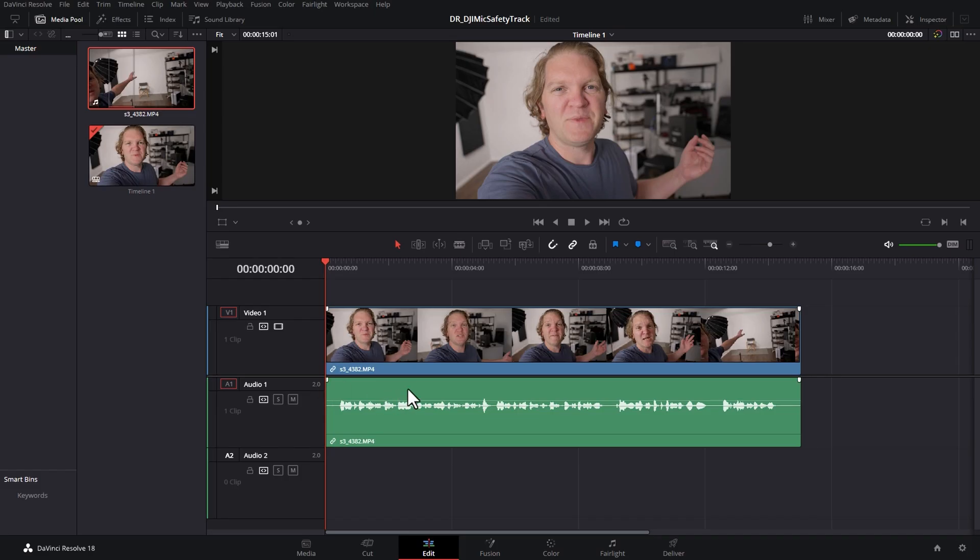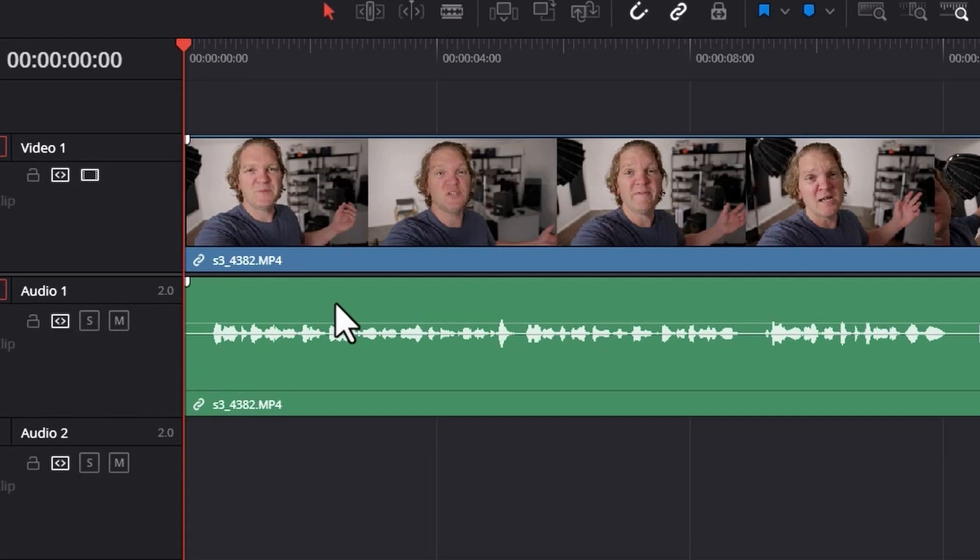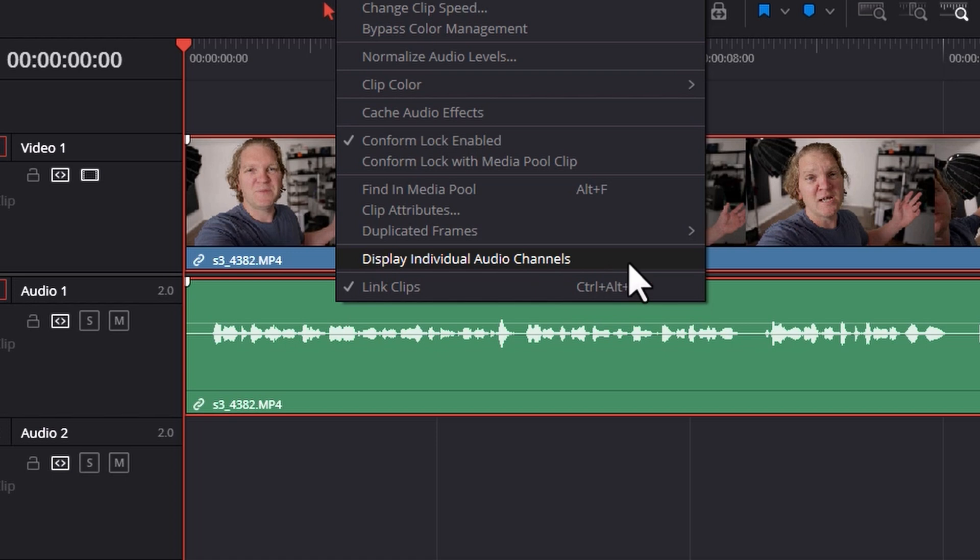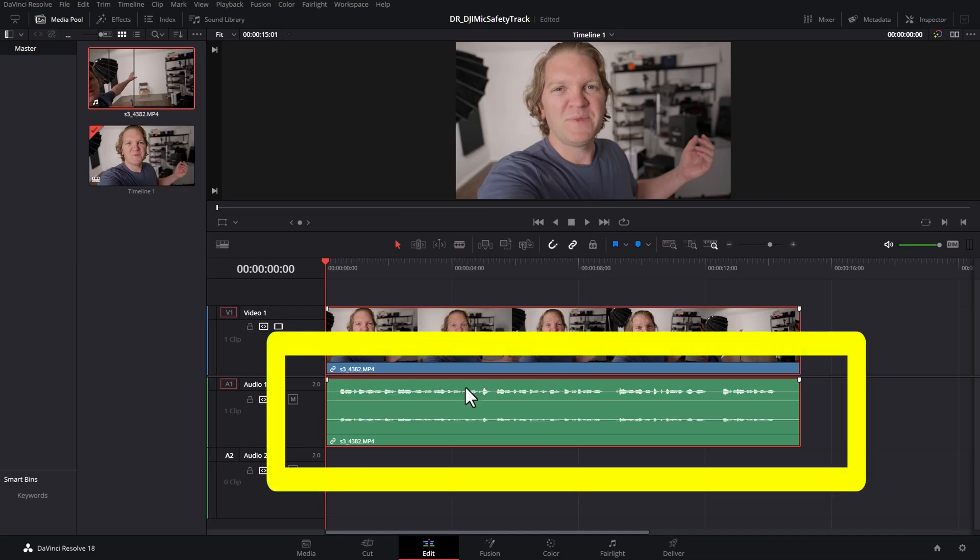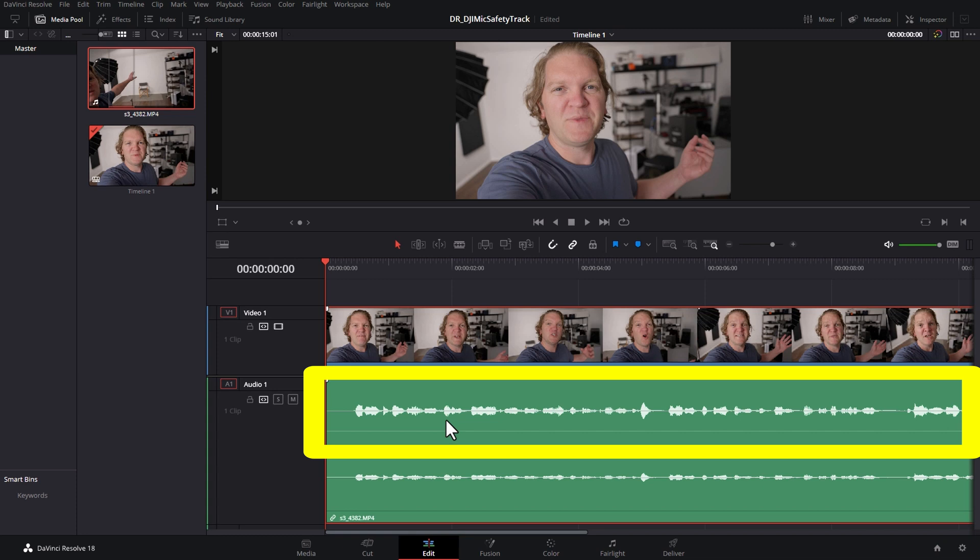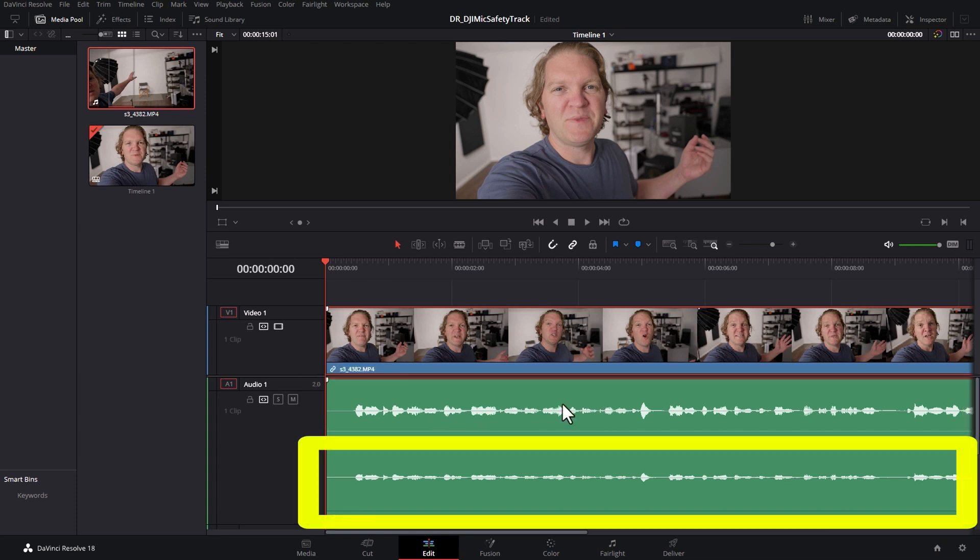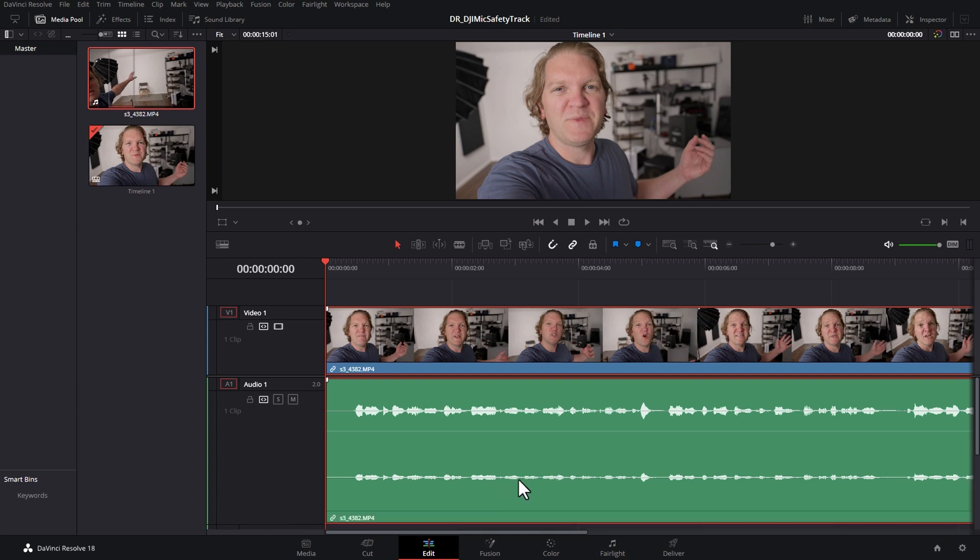If you want to see the actual audio in this clip, right-click and check display individual audio channels. Now we can see the left and the right. You can see the left channel is louder, that's the regular volume, and the right channel here is the safety track at the lower volume level.